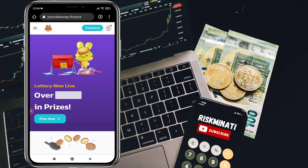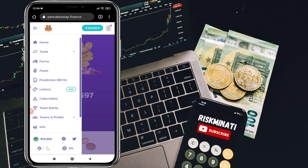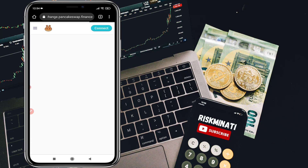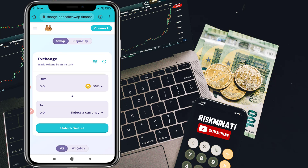You will see the PancakeSwap screen. Click on the menu in the top left corner, then click on Trade and click on Exchange. You will see the exchange screen — click on Unlock Wallet.